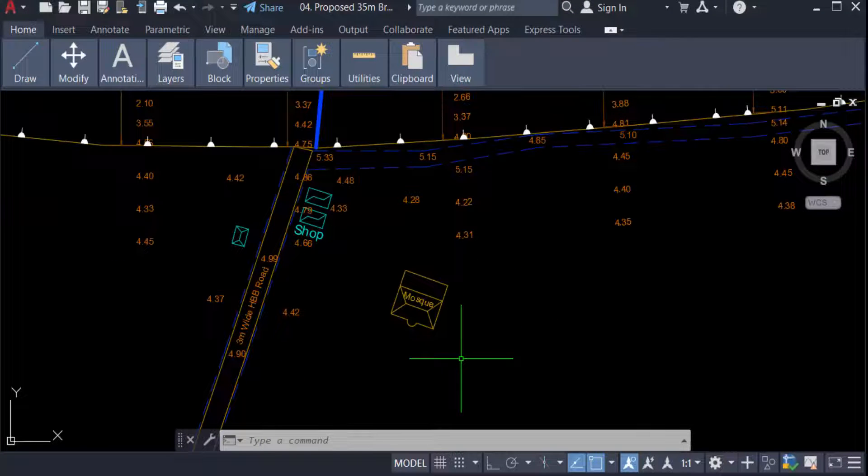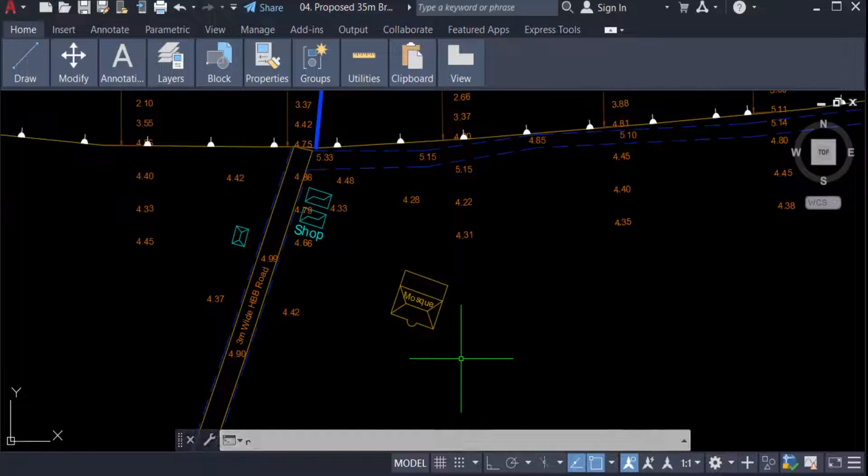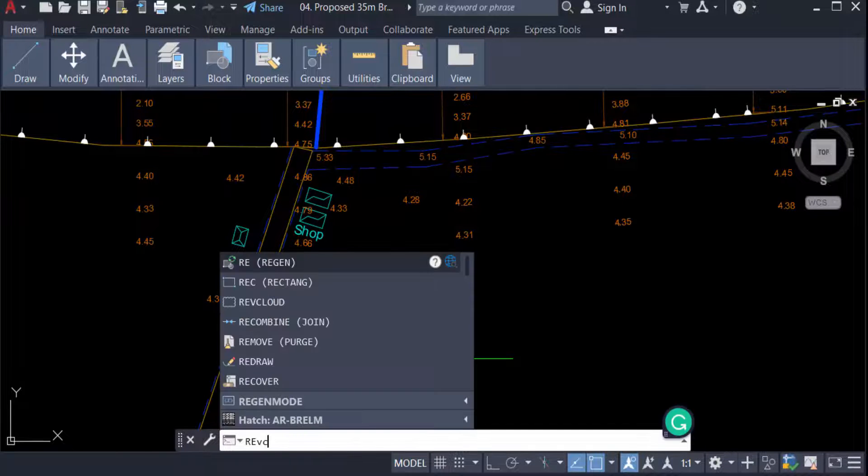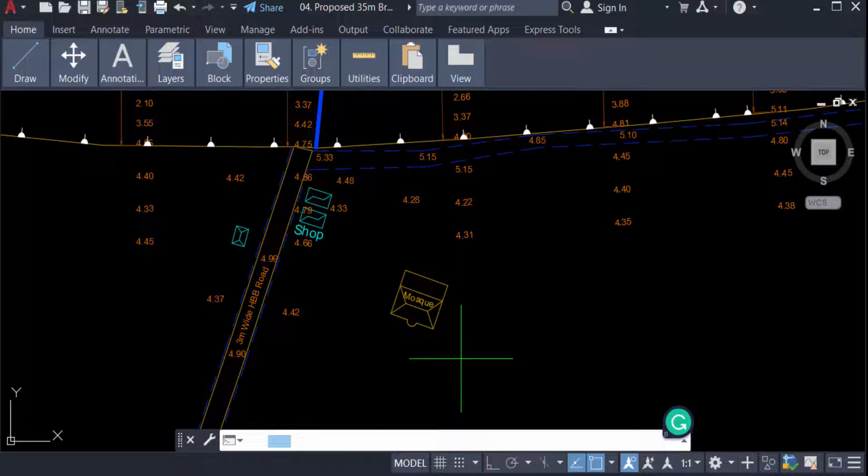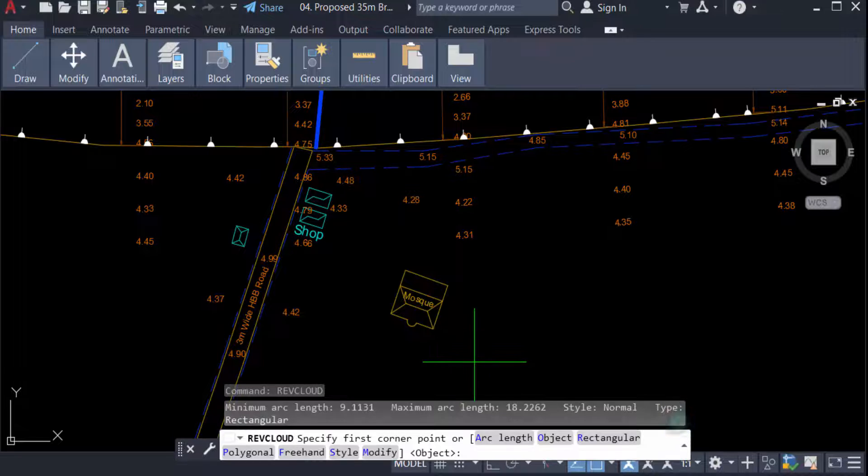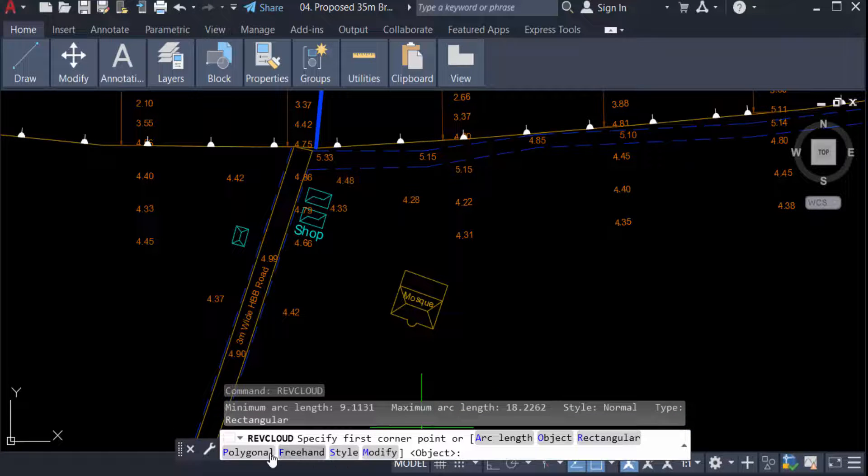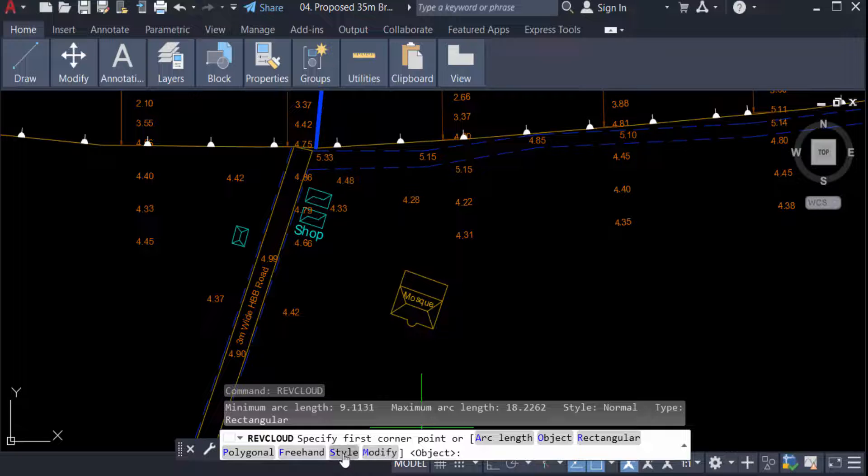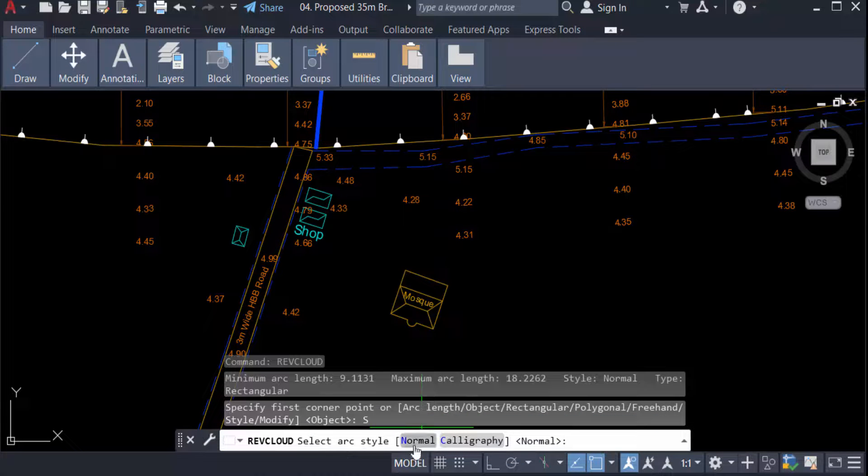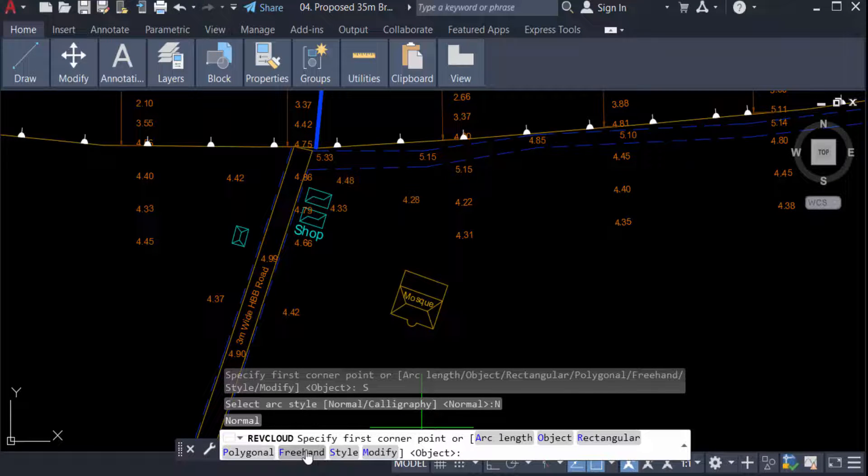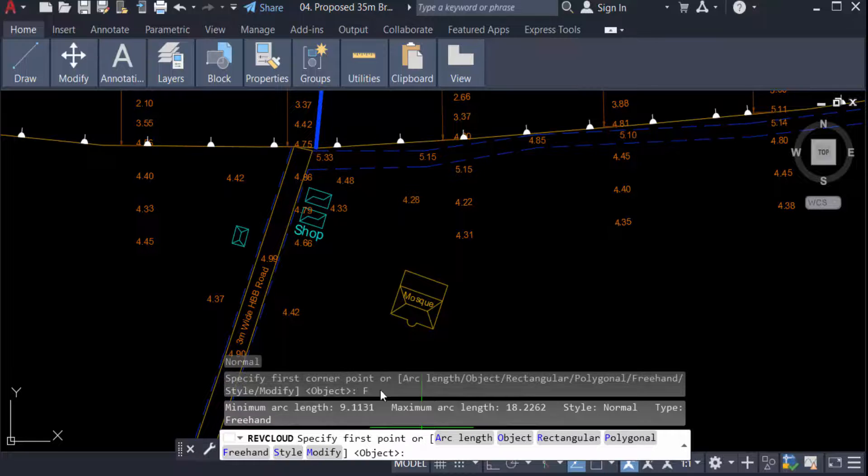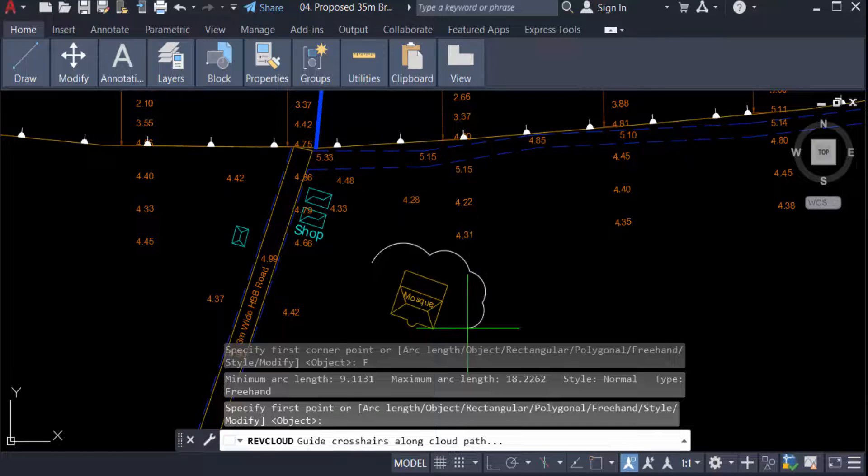You can find the options: polygonal, freehand, style, and more. I select the style as normal and then select freehand, and create a revision cloud in my drawing.